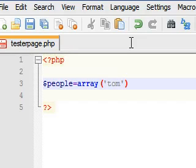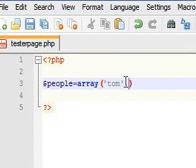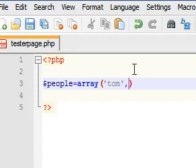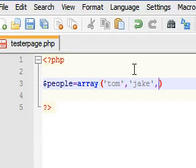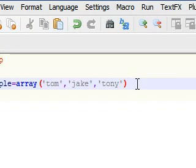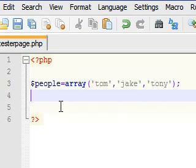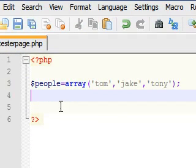So I'm going to type in Tom, and notice the strings are enclosed in parentheses and you separate items in an array with a comma. So I type my comma and now I'm going to type Jake, and now I'll type Tony. And of course outside of your parameter, end it with a semicolon, press enter to move on to the next line.